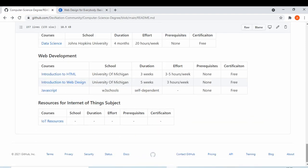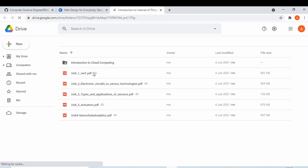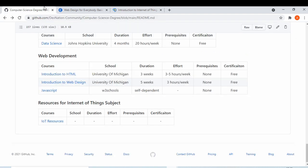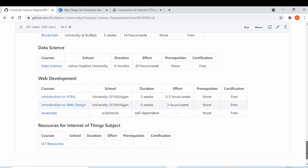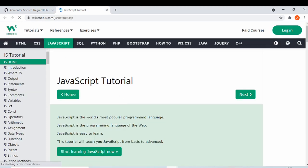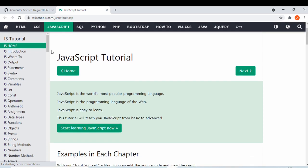For Internet of Things, I couldn't find a good course or website, so I've provided some PDFs as an introduction. If you know a good course or website for IoT, please comment on the video. For web development, W3Schools is a great website — it covers HTML, CSS, and JavaScript with all topics and coding examples.